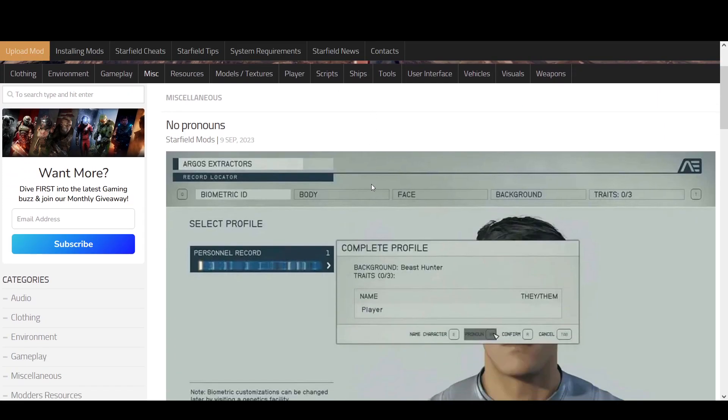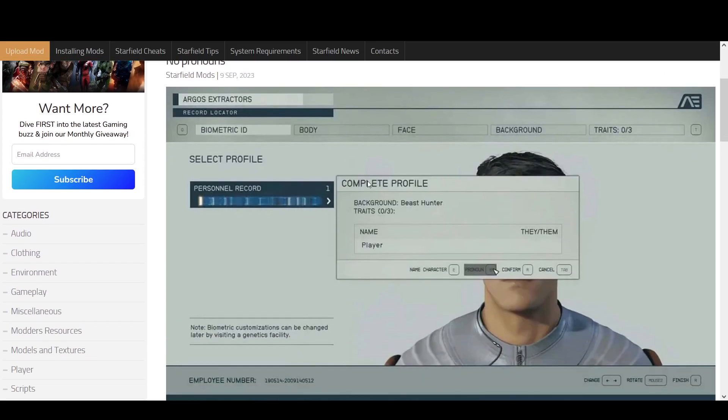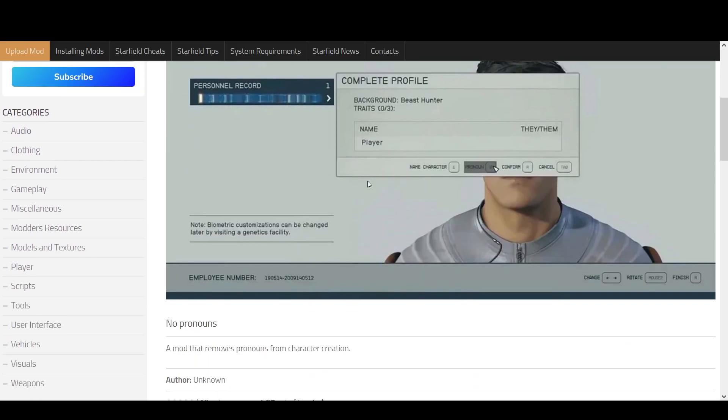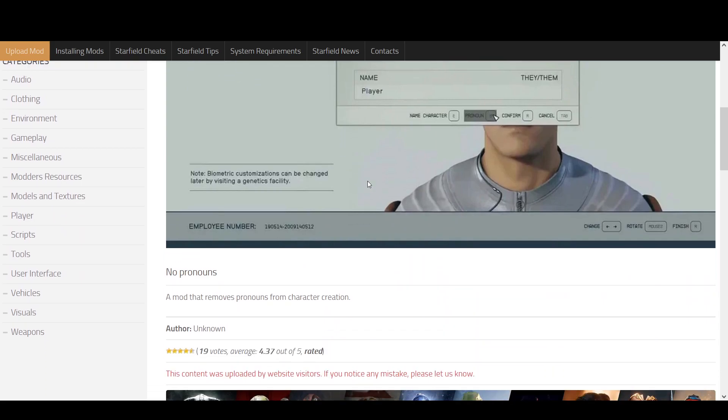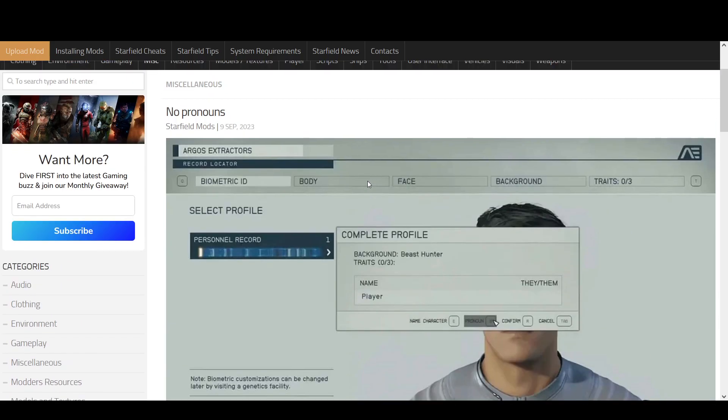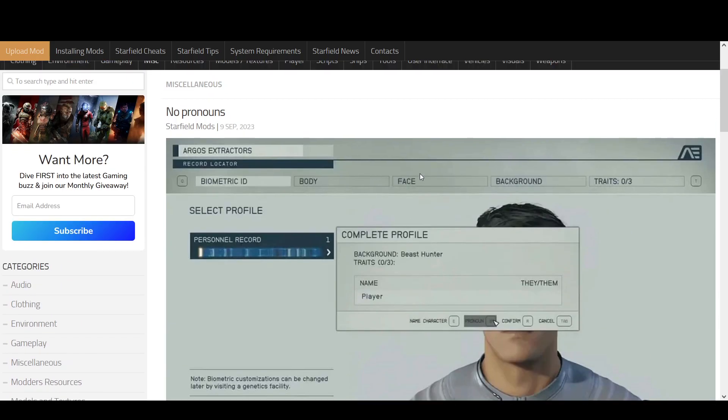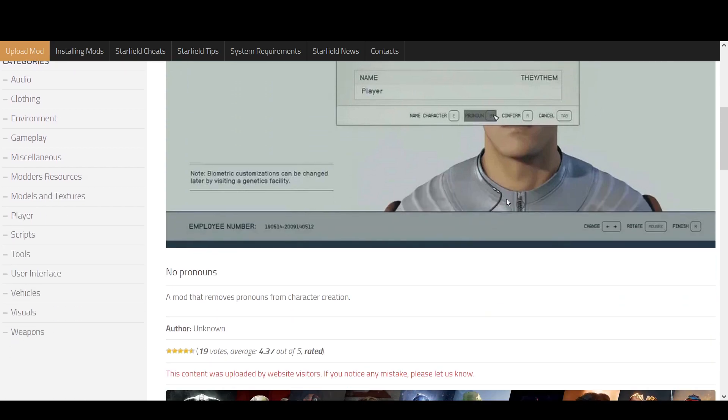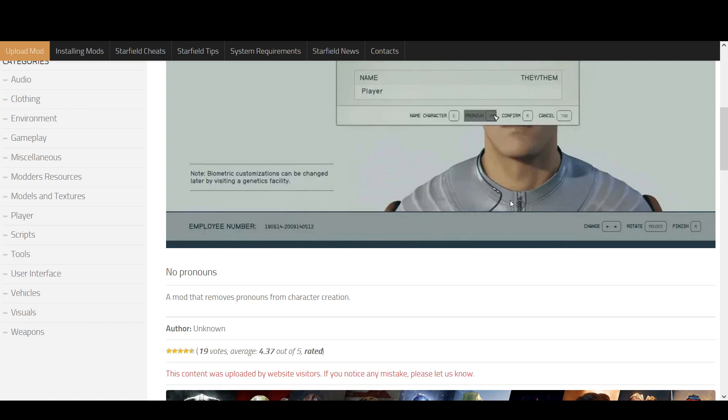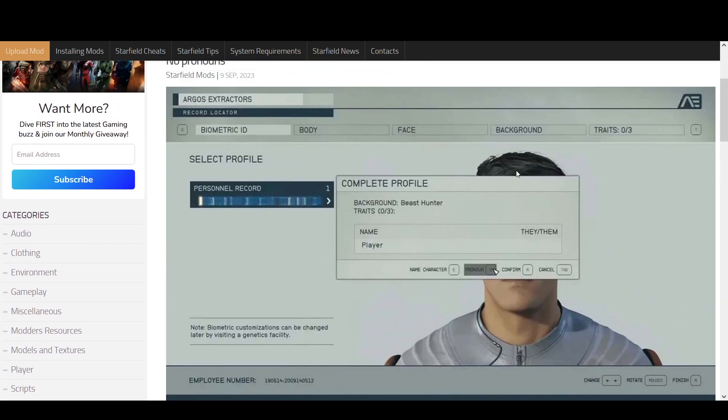Now look at this. Look how easy I was able to find a mod that's just easily able to remove it. Now you also remember that they came out with this mod and they banned it from Nexus because they wanted to not allow you to be able to take out the pronoun option.